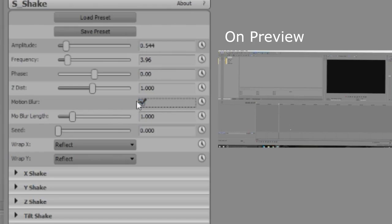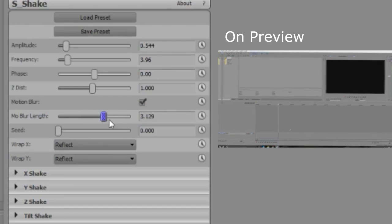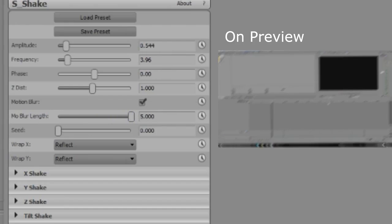You just click the motion blur and you tick the box. And the motion blur length, I just put that up like fully and then you press play.